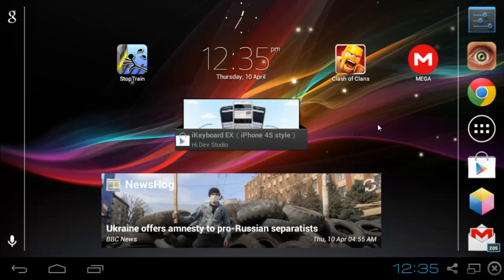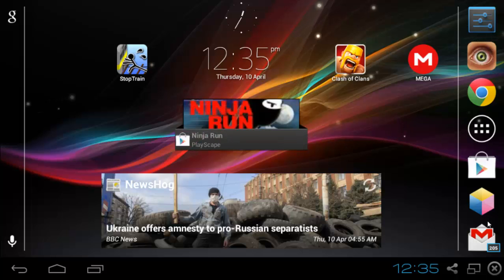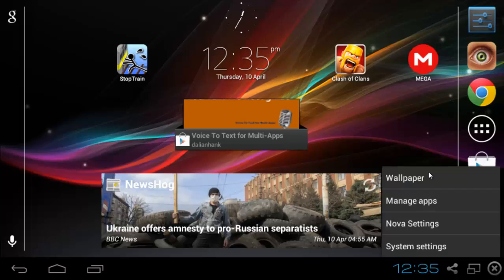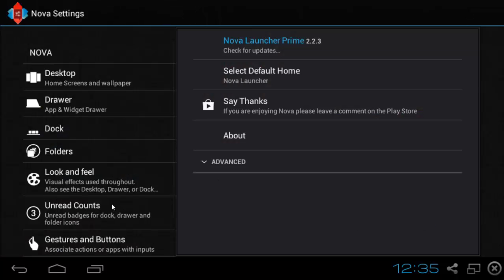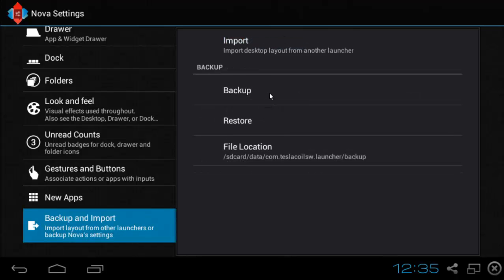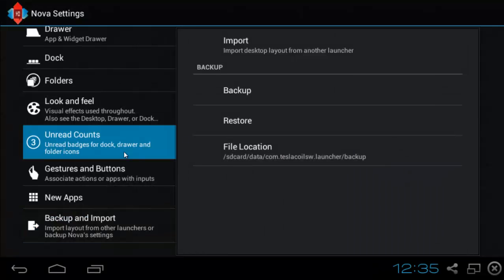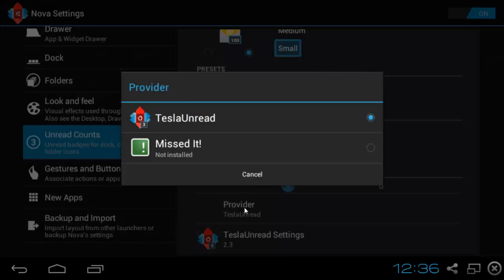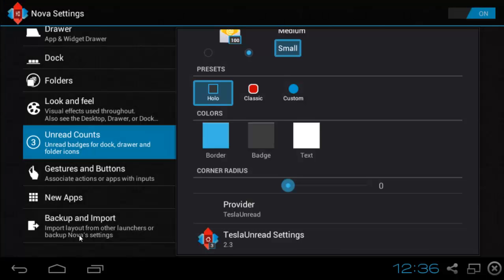Now, as you can see, Tesla Unread is a Nova Launcher plugin. There are 205 unread emails shown. If you want that, you'll need to install it. Then go to your unread counts, set the provider to Tesla Unread, and go into Tesla Unread settings. That takes just two seconds to do.